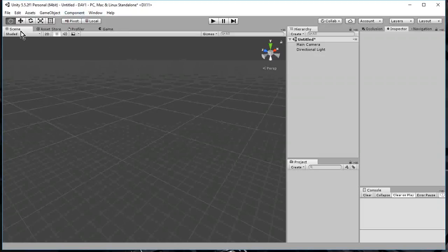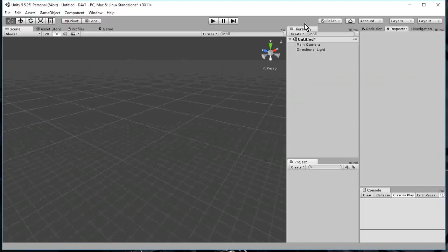I just want everybody to note, this here is the scene window. That tab right there, we're going to be using that. Also, we're going to be using the hierarchy window over here that shows what objects are in my scene. And right now in my scene I have a camera and a light, but I have no 3D objects.